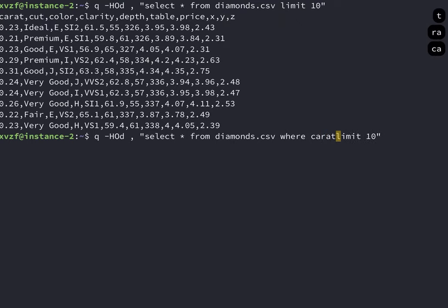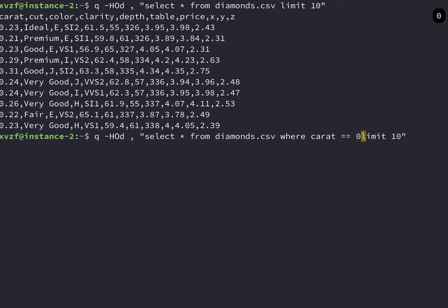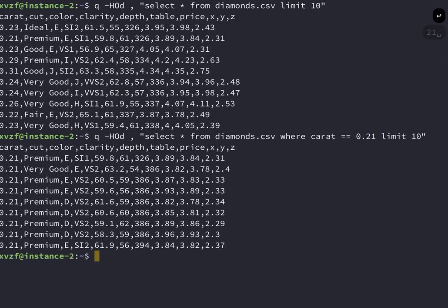We are going to run a filter on it, a where statement. And we should see that the output satisfies this where statement.